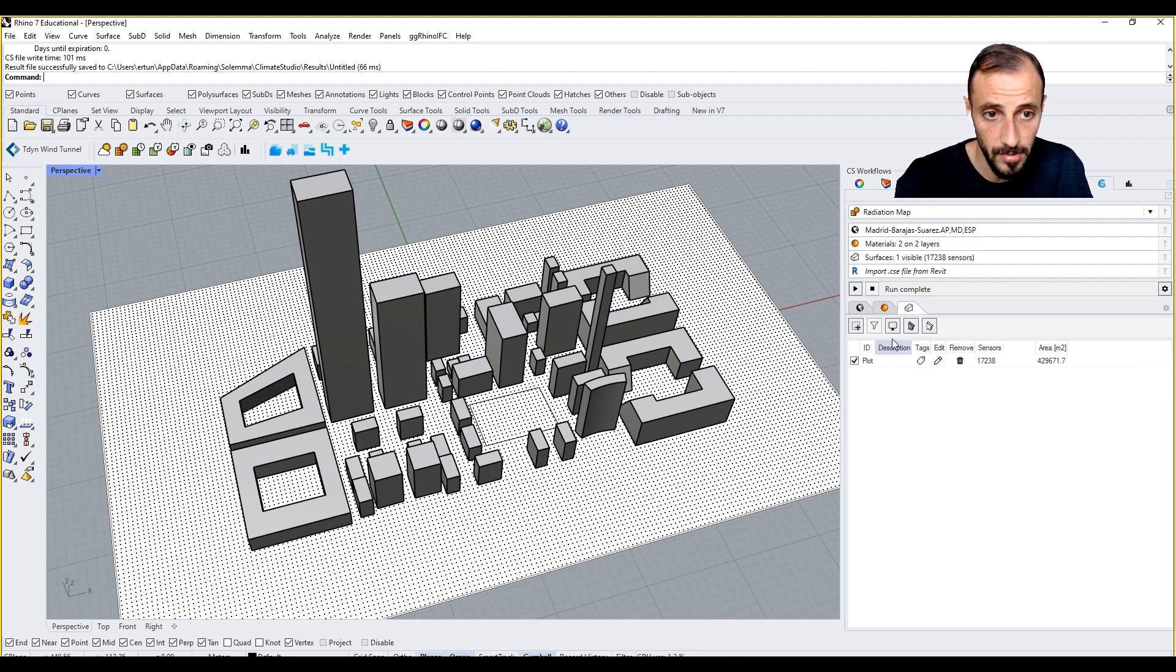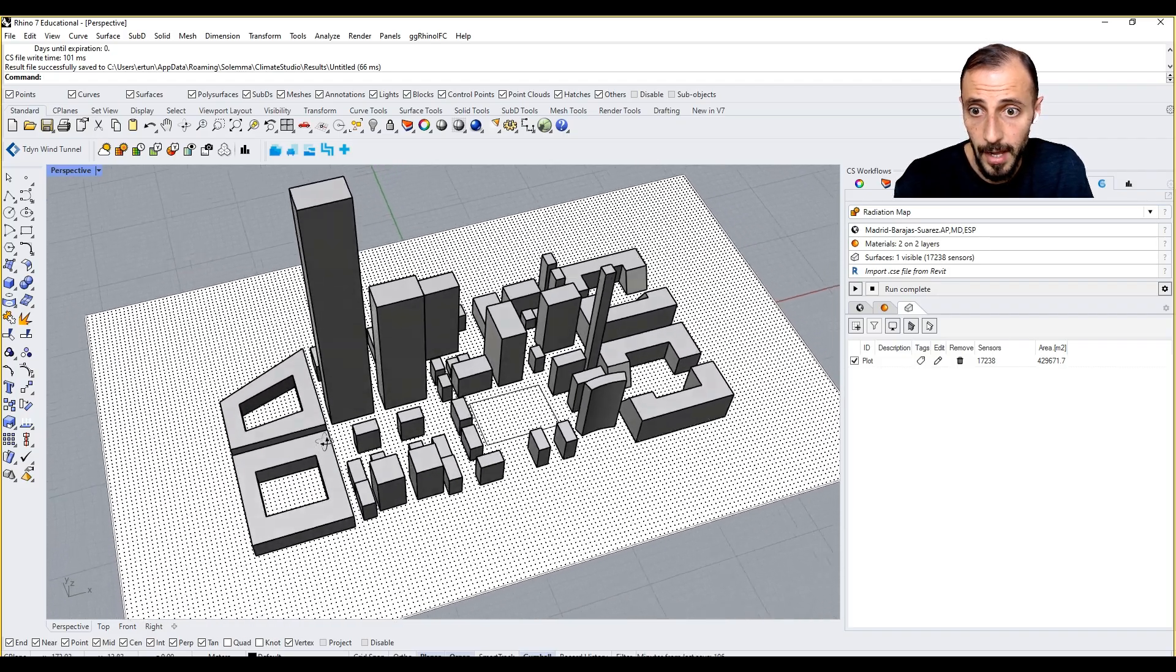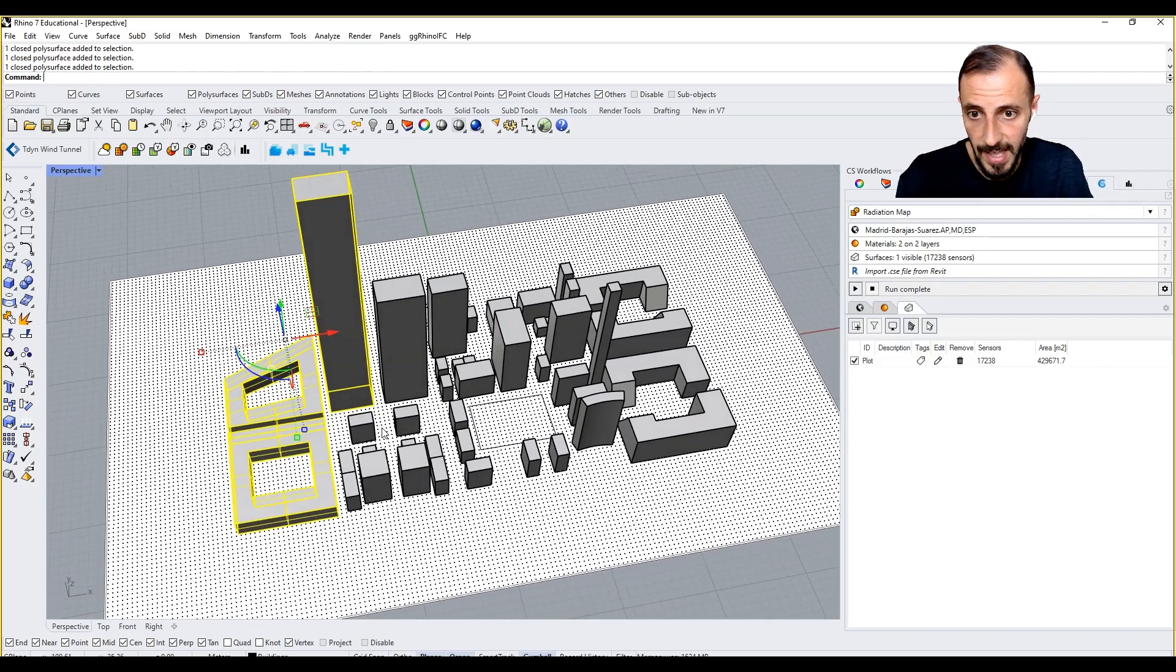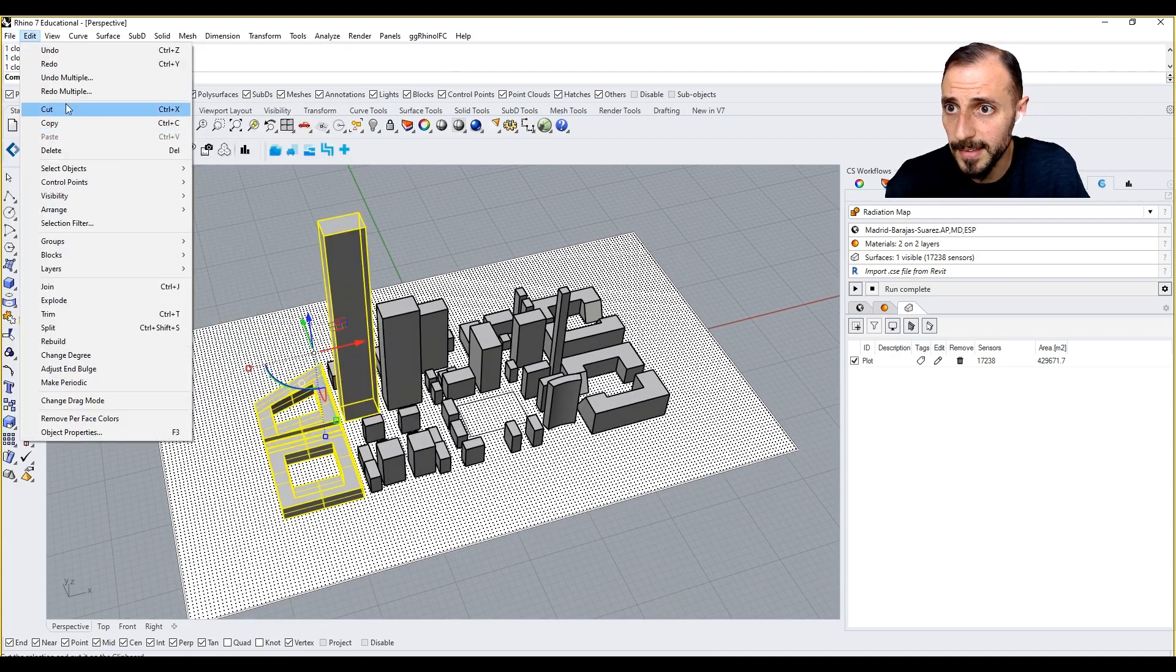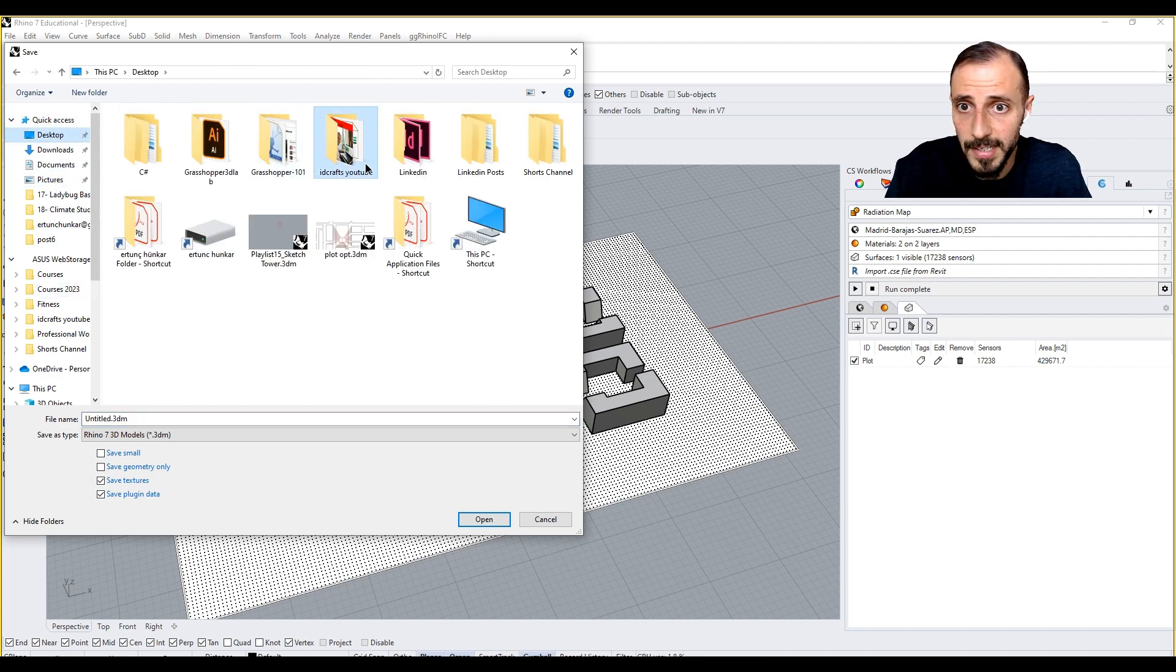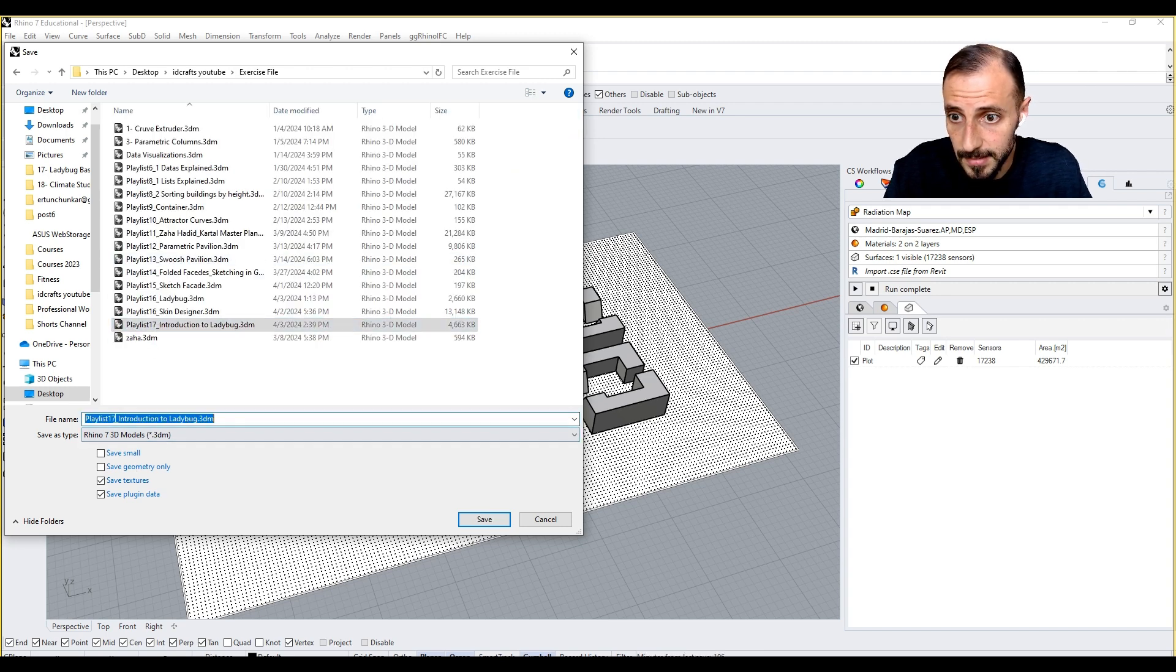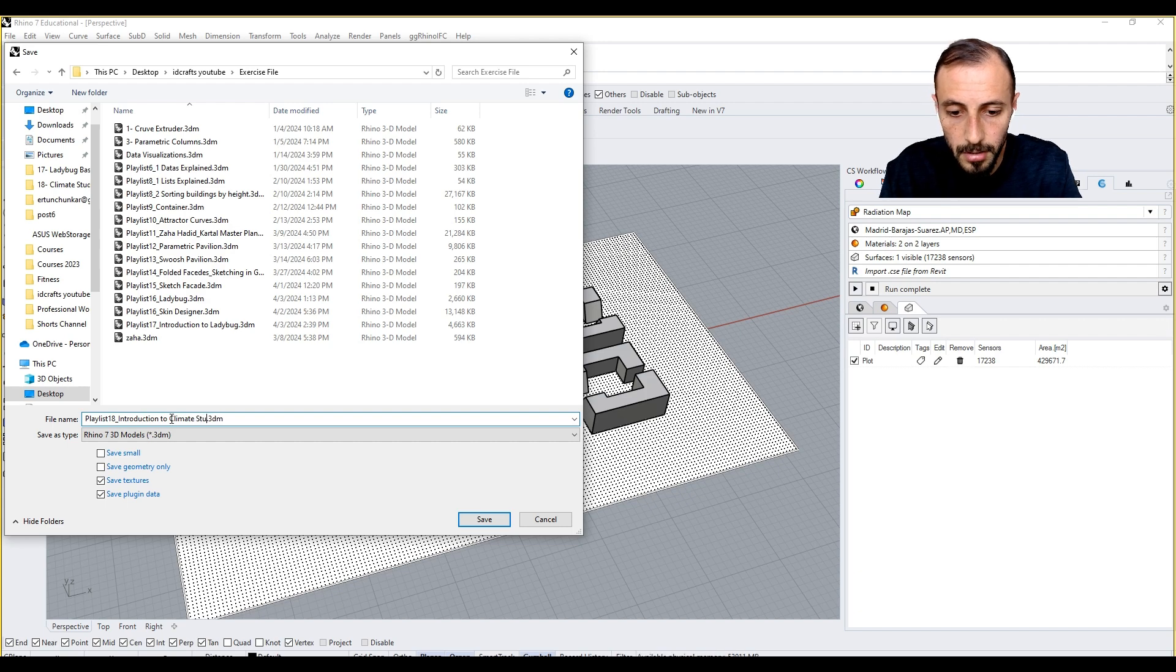For instance, if I switch back to here and then say okay, now I want to analyze these three buildings. But before I do that, let me save this file.